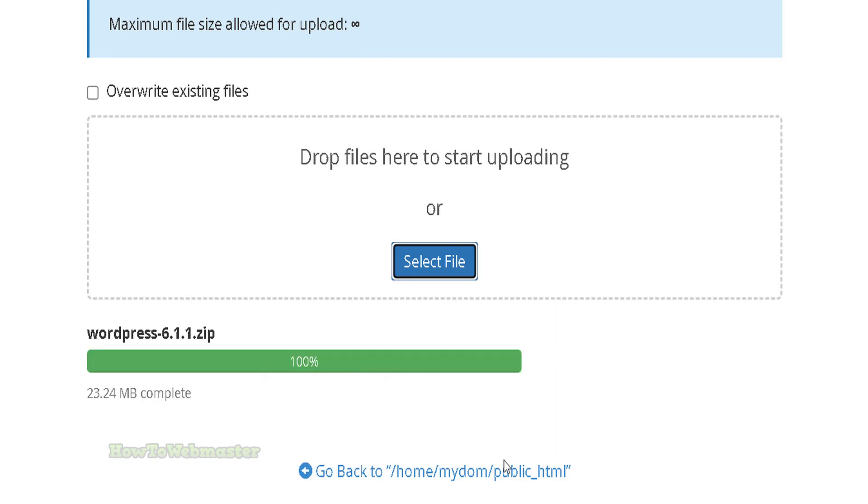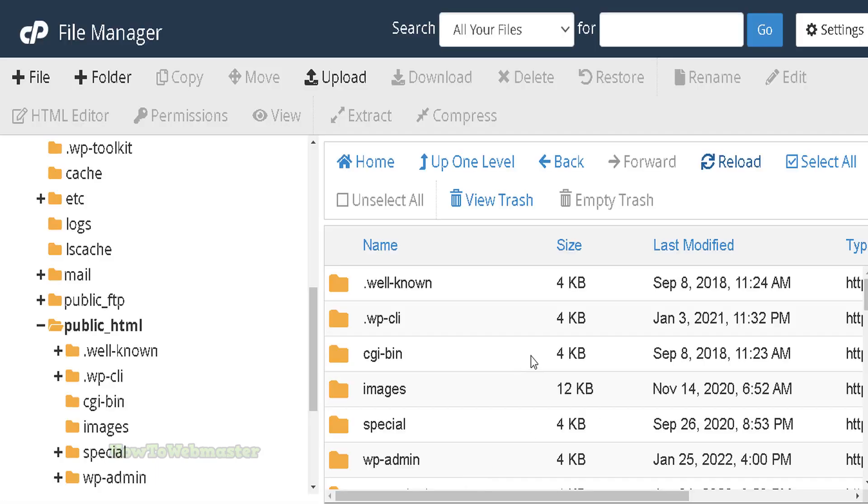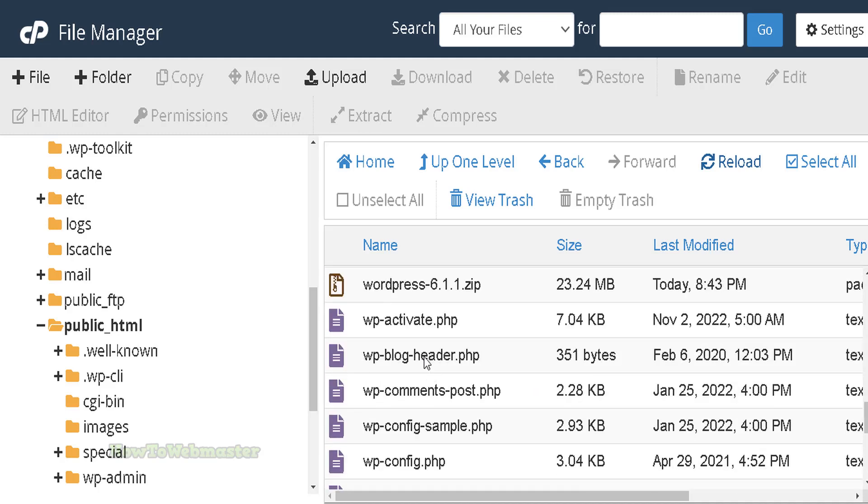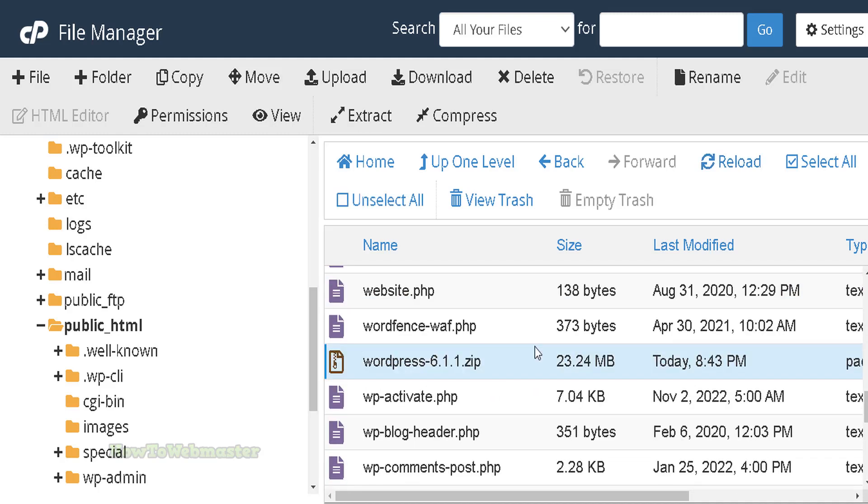Once upload is complete, click to go back. Now find the WordPress zip file, click on it.